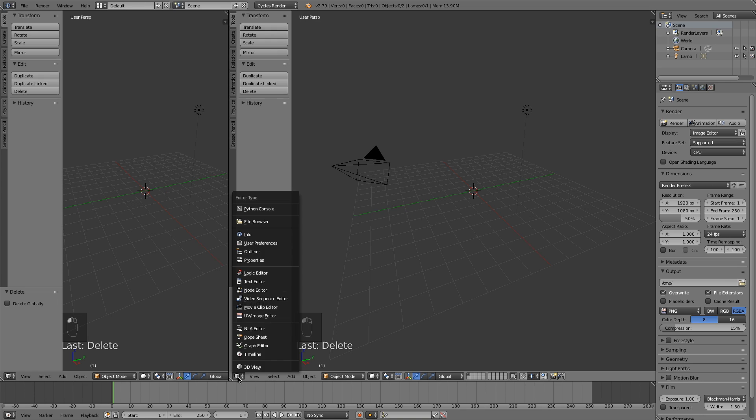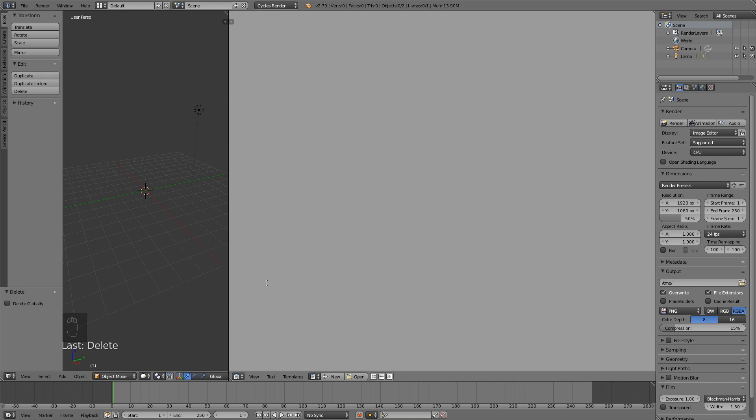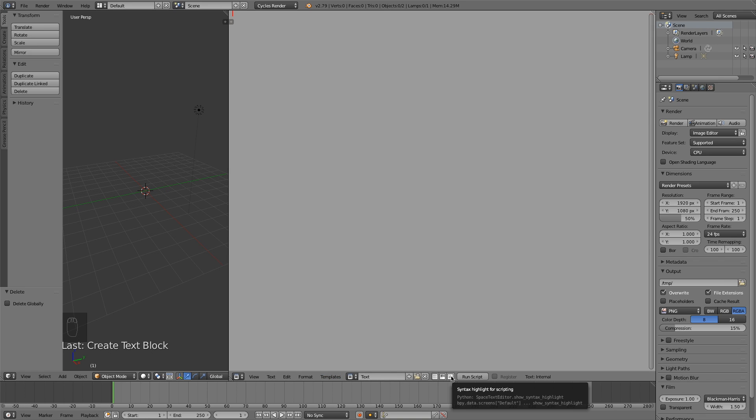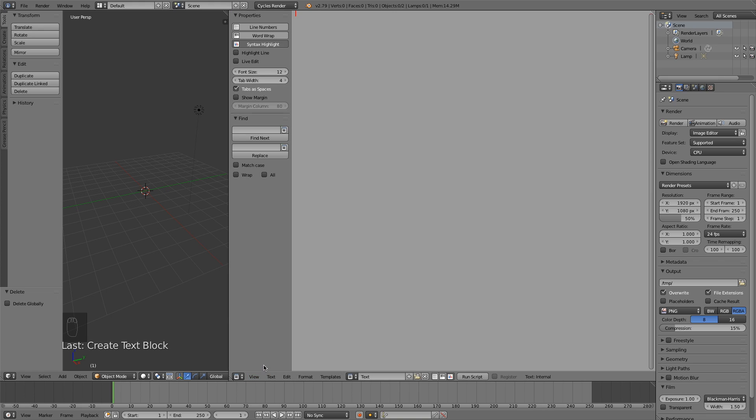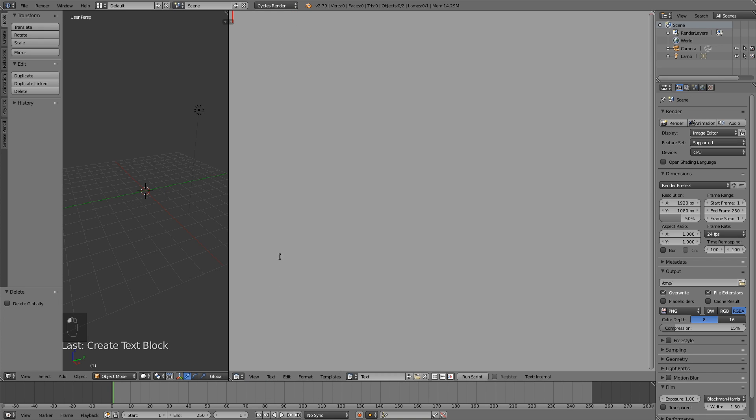Create a new text and then enable syntax highlighting, which is to get colors in the code. Then I'm going to go into the properties and make sure to increase the font size so that you can actually see what I'm writing.